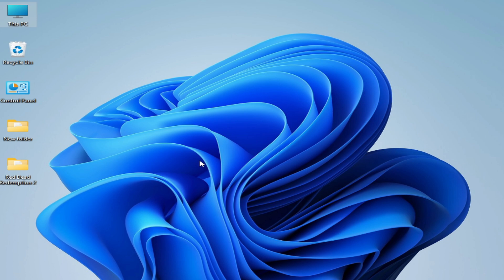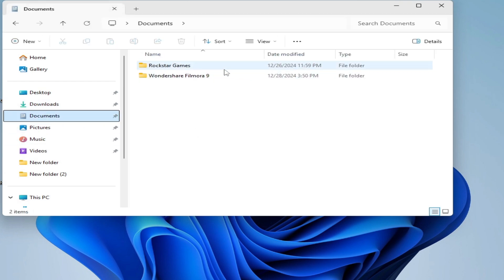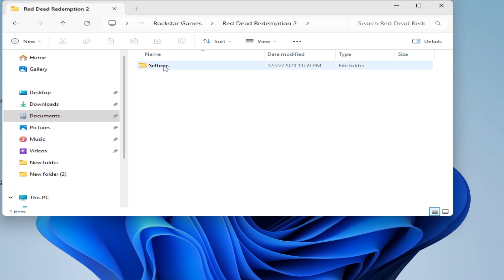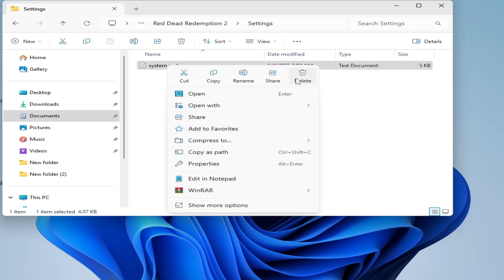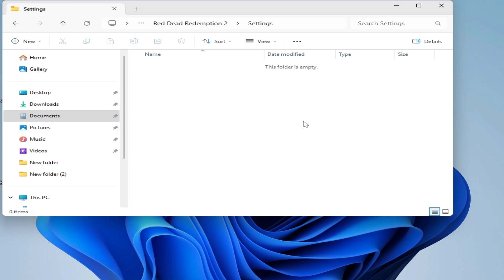After deleting certain files you can also fix the issue. Go to This PC, Documents, Rockstar Games folder, and delete the Settings file. Also delete other files like the SGA Vulkan files — there may be multiple SGA Vulkan files, so delete all of them.